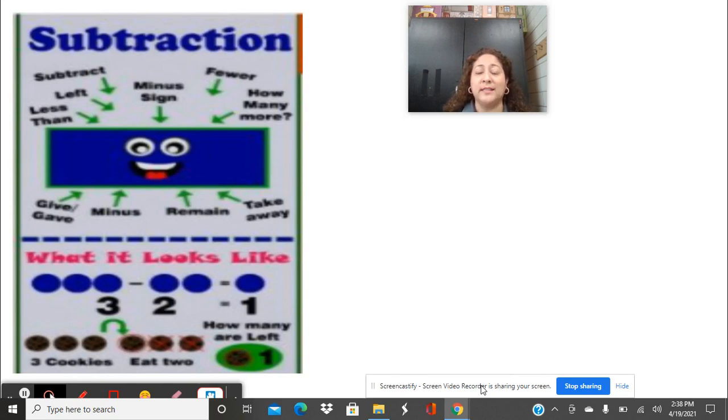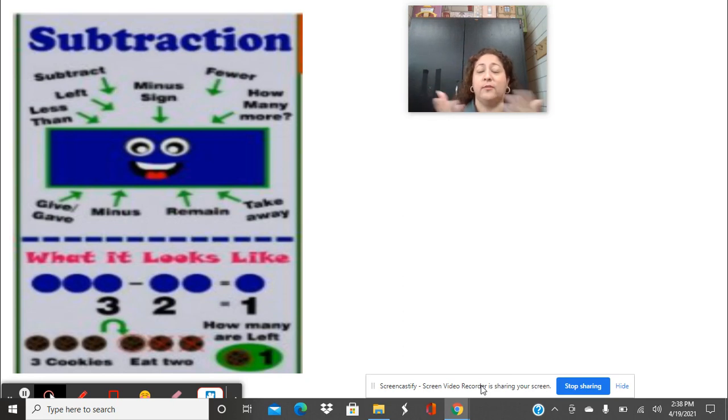Remember when we're subtracting, we're taking away. We're not counting all together, we're taking away. We have something and then we're taking out a few of them.